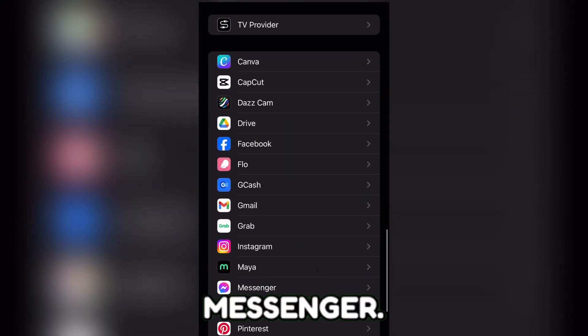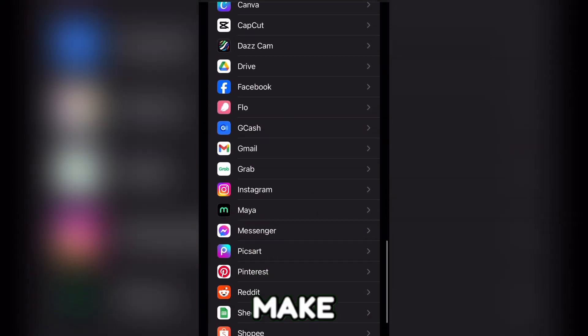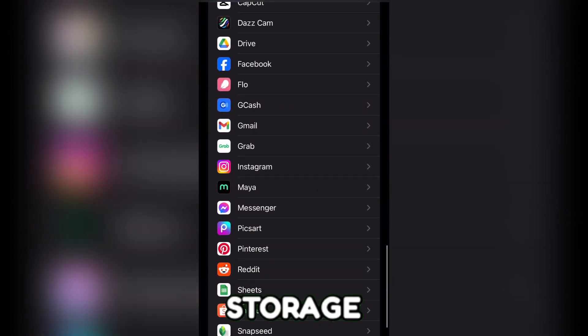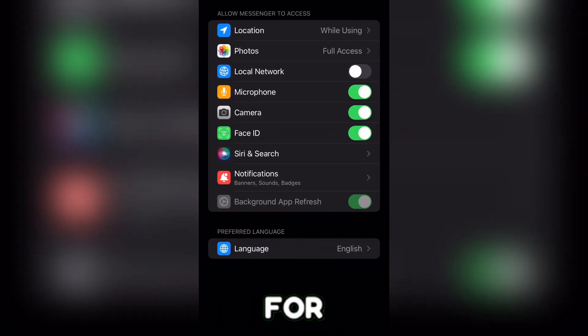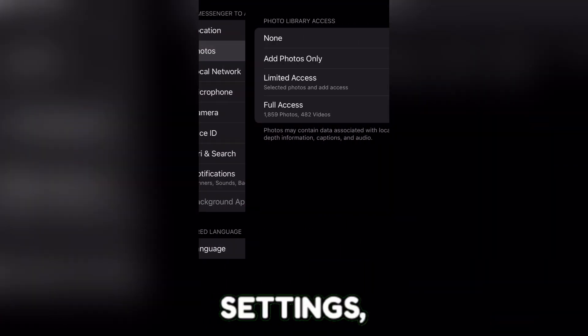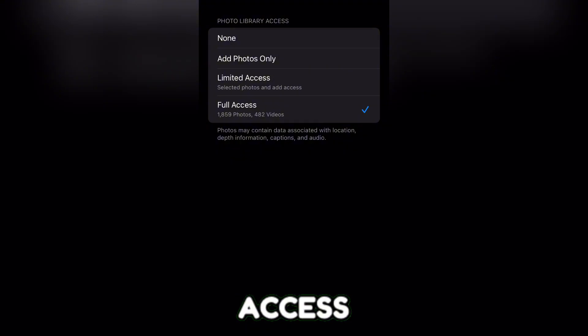Look for Messenger, then Permissions, and make sure storage is enabled. While for iOS, simply go to Settings, then tap on Messenger, and ensure Photos Access is turned on.